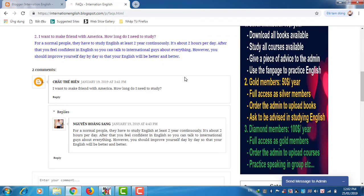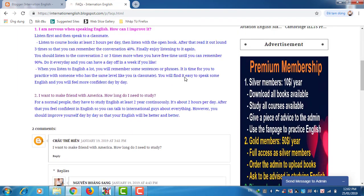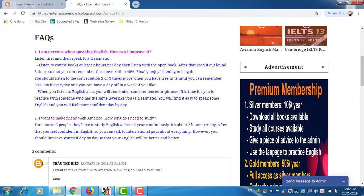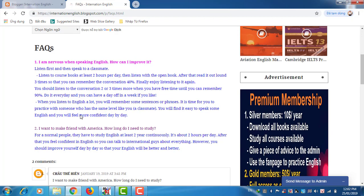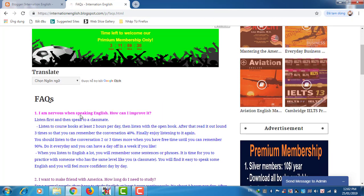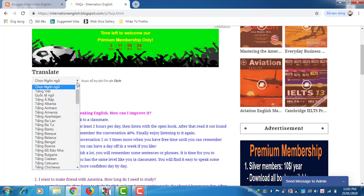I find this question interesting so I published here. Number two, I want to make friends with Americans, how long do I need to study? For normal people they have to study English at two years continuously, etc. Sometimes you don't understand English much, so you prefer your language. You can choose the translate here. It's simple.